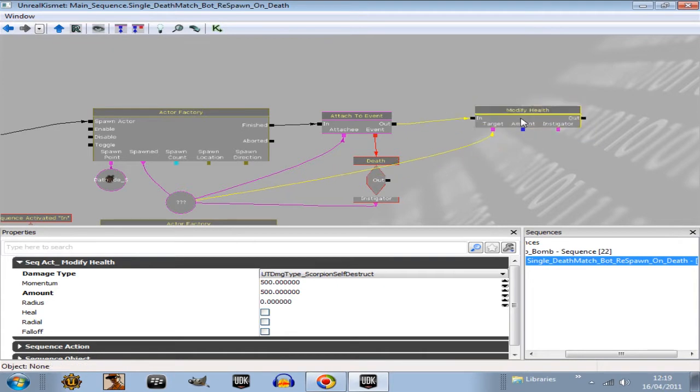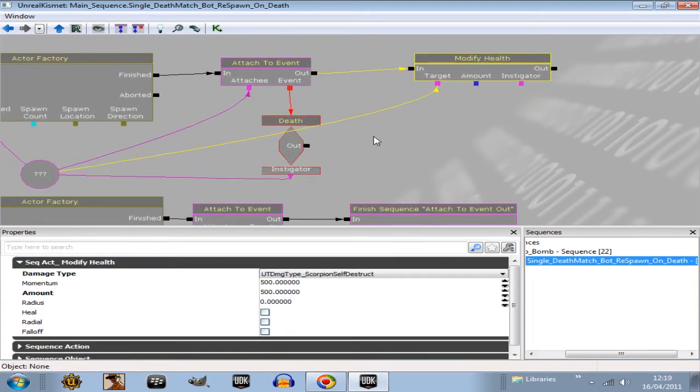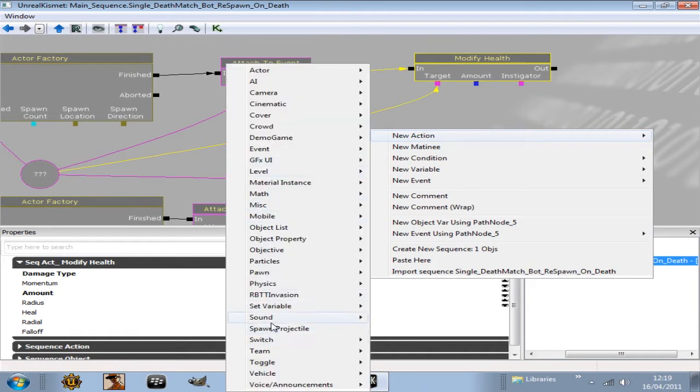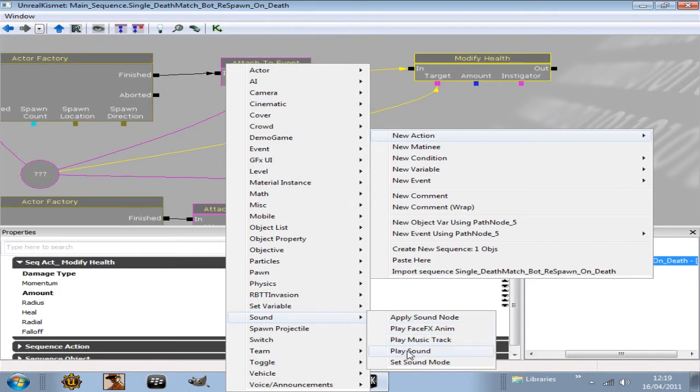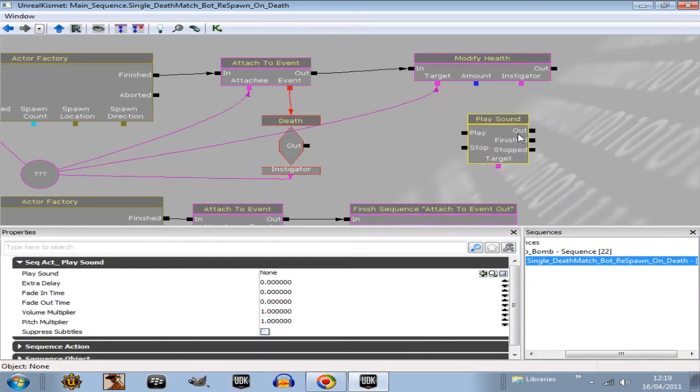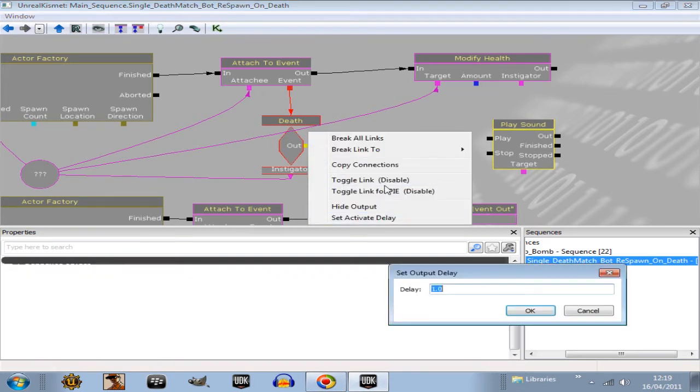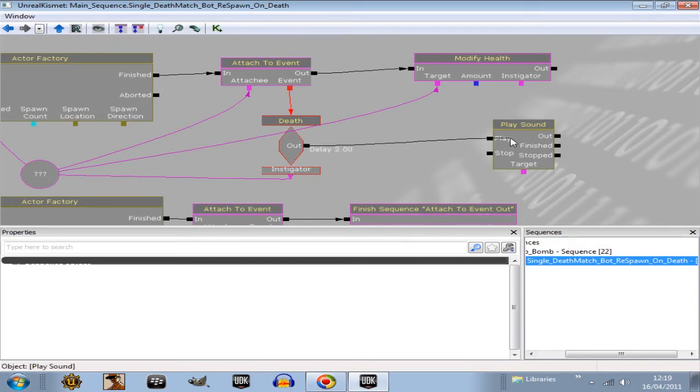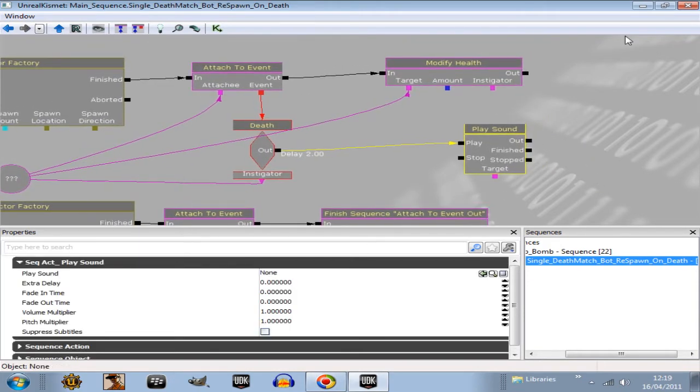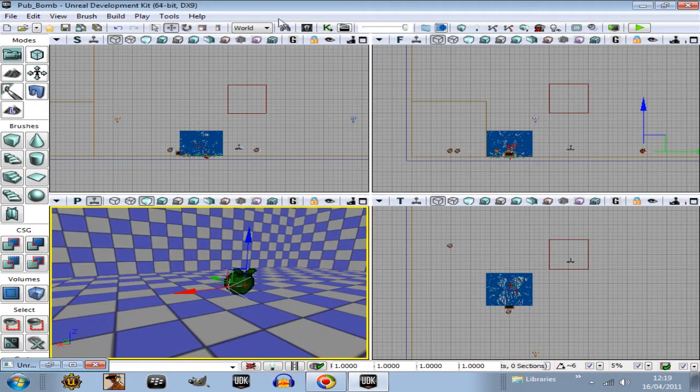And what we'll also have, just to be really horrible, we'll have a new action, sound, play sound. And then where it says death out, right click that little node there and put set active delay of two seconds. Now plug that into the play sound. Now what we're going to do is quickly create a sound.